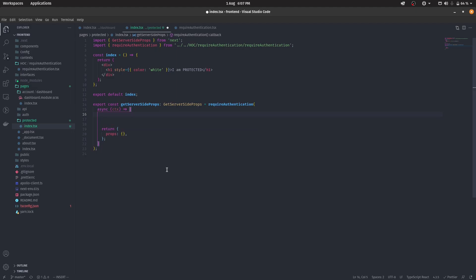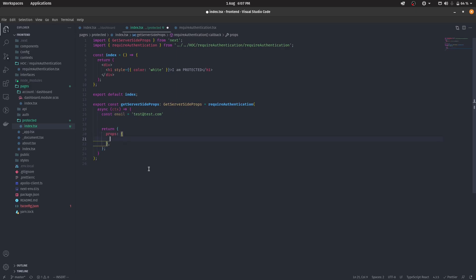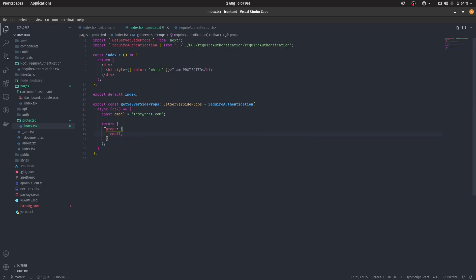const email is equal to test at test.com. Now, this is completely foolish stuff to do. You probably won't do this. So this is just to show you that this actually works. So now we have this. And yeah, now we have that. So I can get them here.